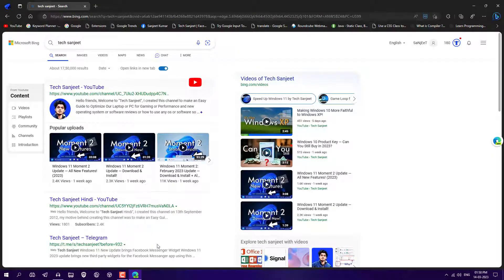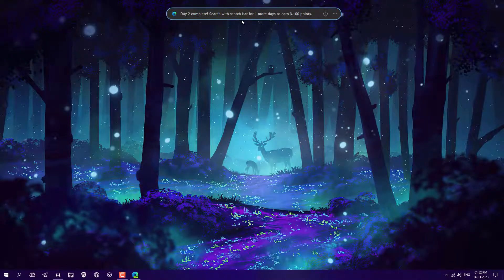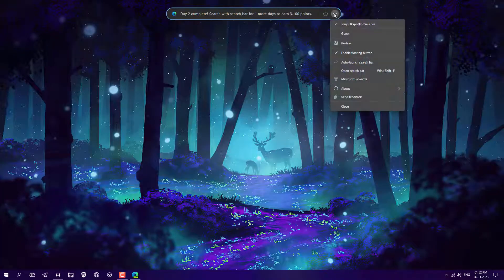As you can see, it opens directly in the Edge browser. Edge browser is currently booming because of its new Bing search which is powered by ChatGPT, so if you are not using the Edge browser you should start using it from today. As you can see, today's search is completed and searching for one more day will get you 3,100 points.